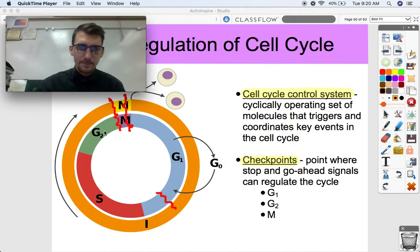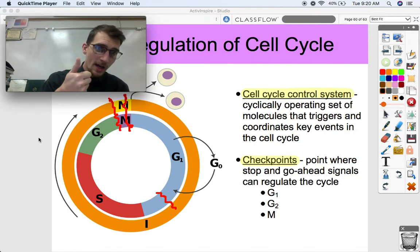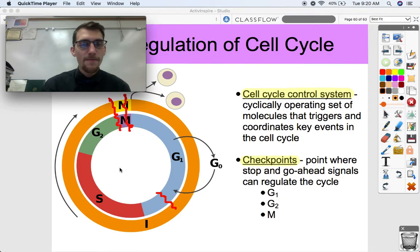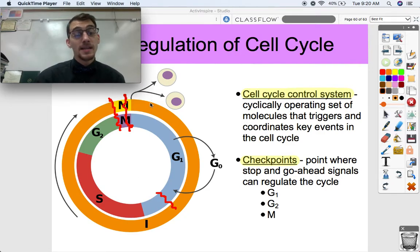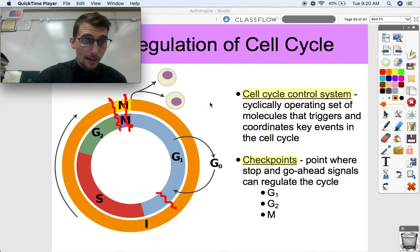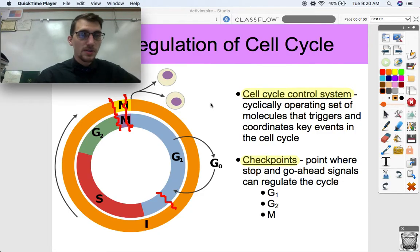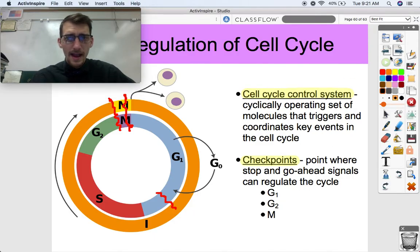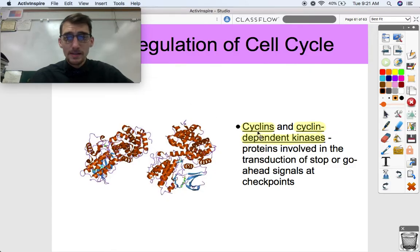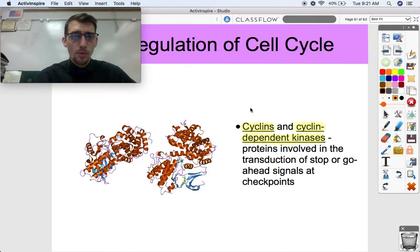Same thing with going from G2 to M. The G2 checkpoint is making sure that everything's ready to go and we can start the division of the nucleus and move into the mitotic phase. The M phase checkpoint checks to make sure that the mitotic spindle has connected to the kinetochores properly and to the centromeres of the chromosomes, and it's ready for an even split of those chromosomes so that each daughter cell gets an exact copy of the genome.